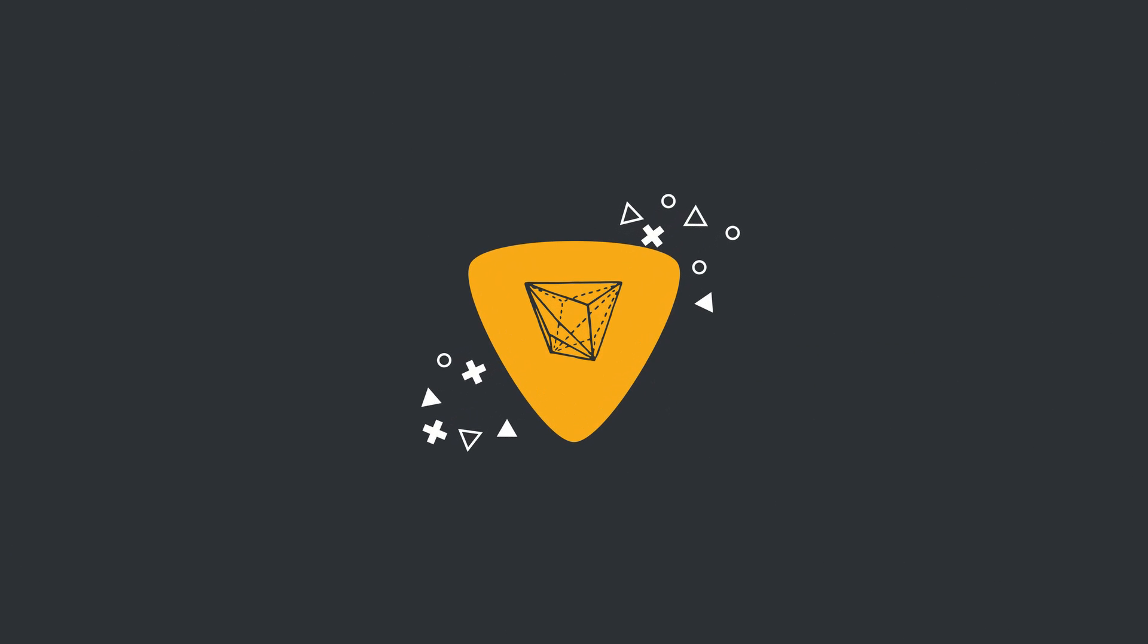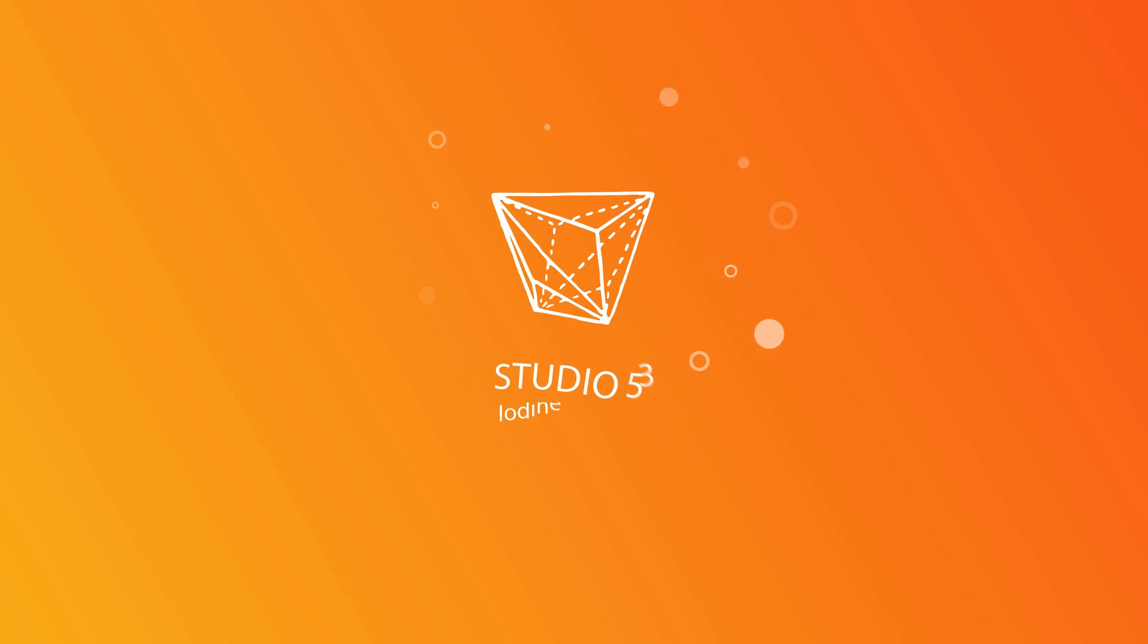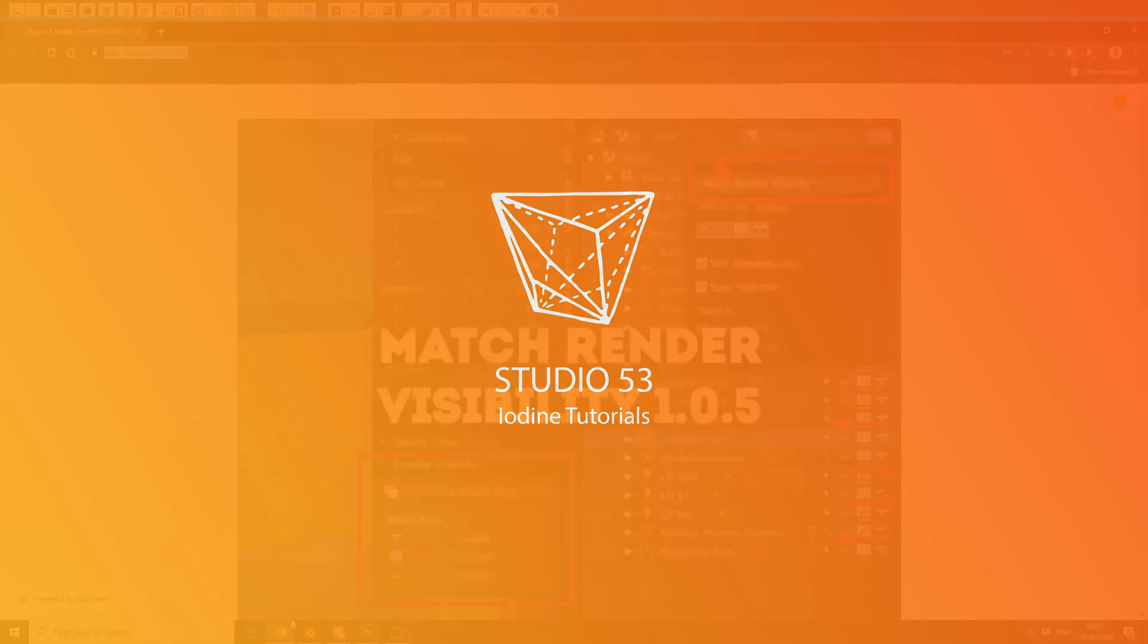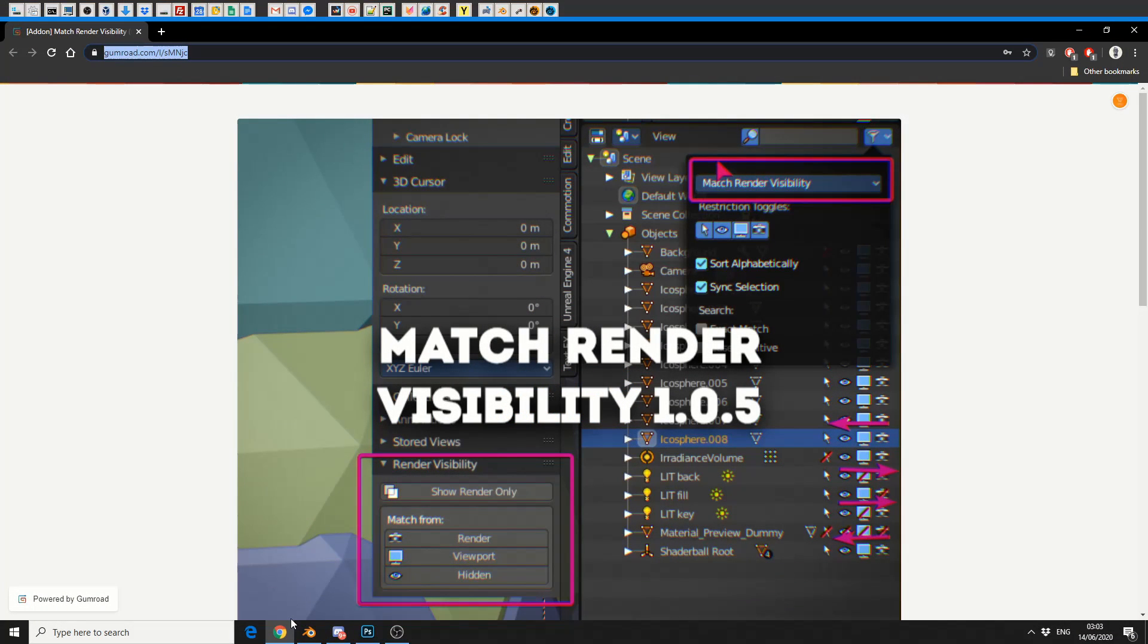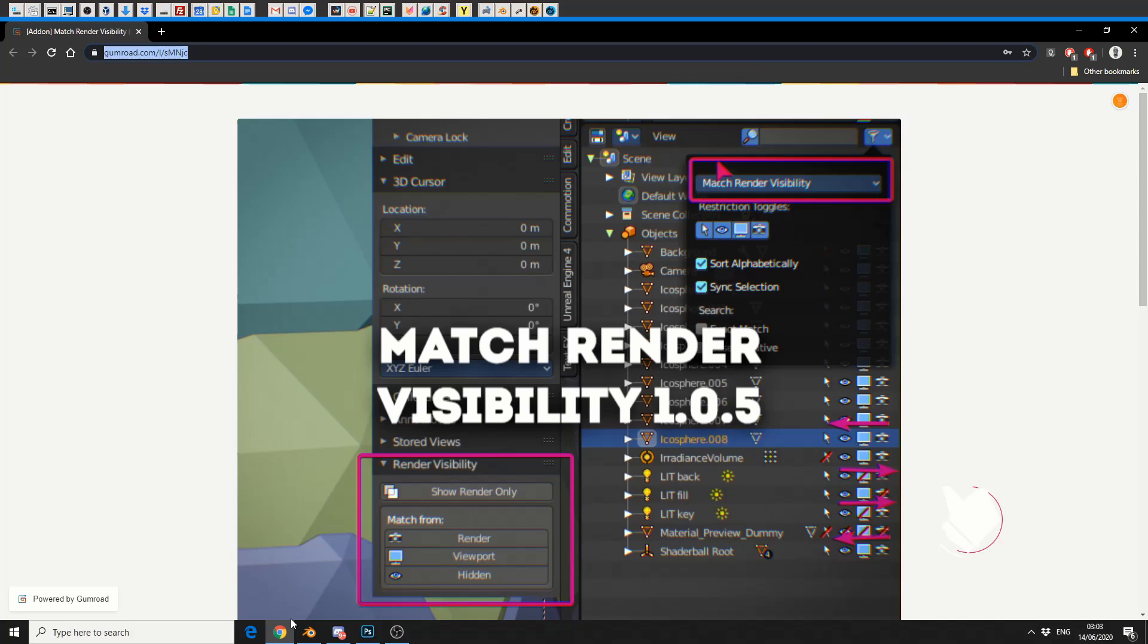All right guys, how's it going? This is going to be a very quick review or demonstration of the free add-on called Match Render Visibility. I'll put the links in the description down below, go and check it out.